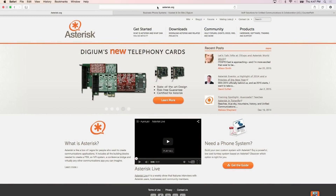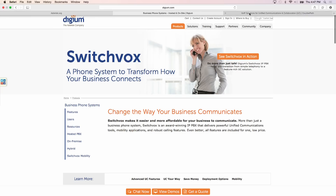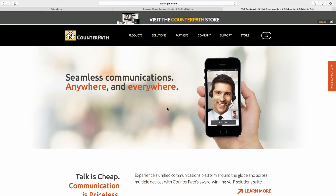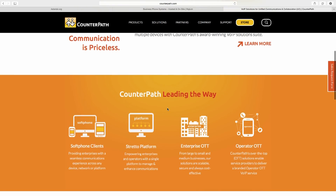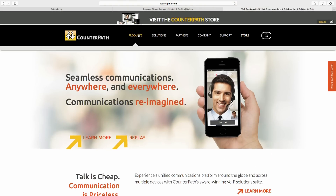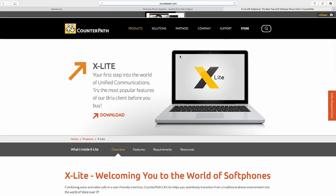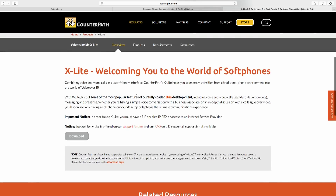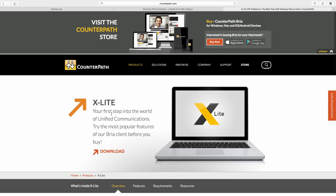If you're looking for soft phones, the company I really like is CounterPath — counterpath.com. These guys are really cool; their soft phones are just really, really good. They have a couple of different options, including a free one called xLite: your first step into the world of unified communications, which you can download for free. To use xLite, you must have a SIP-enabled IP PBX or access to a SIP service provider.